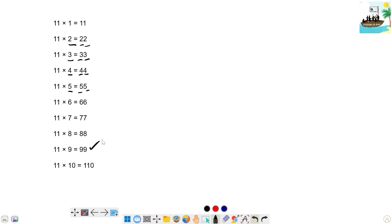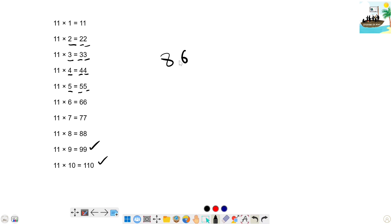This is the same process. Next, 11 times 10 is 110. Now we will take a little bit of a 3-digit number. We will take a 3-digit number, for example 860.